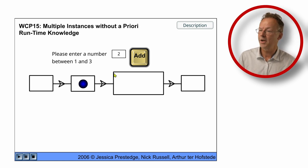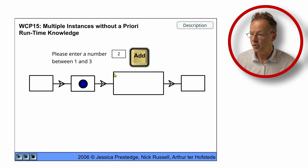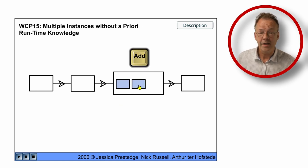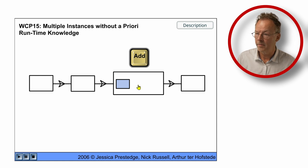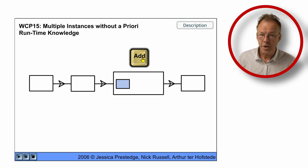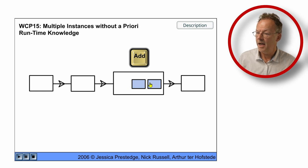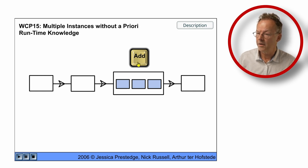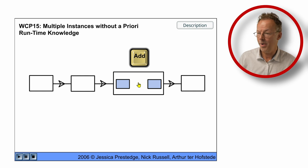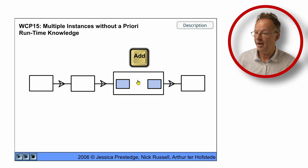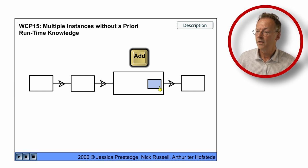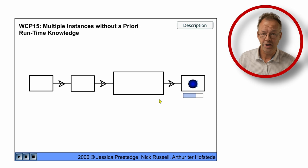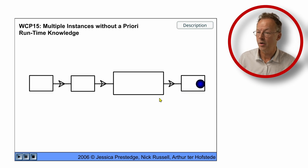We start with two and now we have these two instances and we can work on them. But while we are working on them, we can add additional ones. This can go on and on and we don't know how many of them we have until the last one is finished and we continue and finish our process instance.